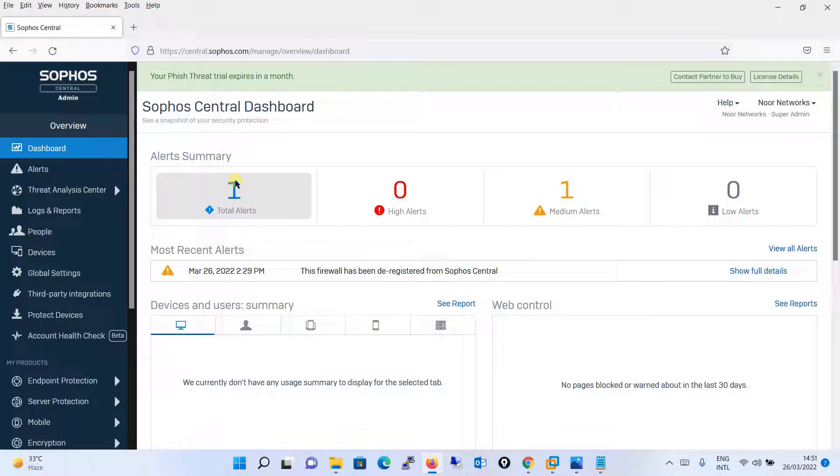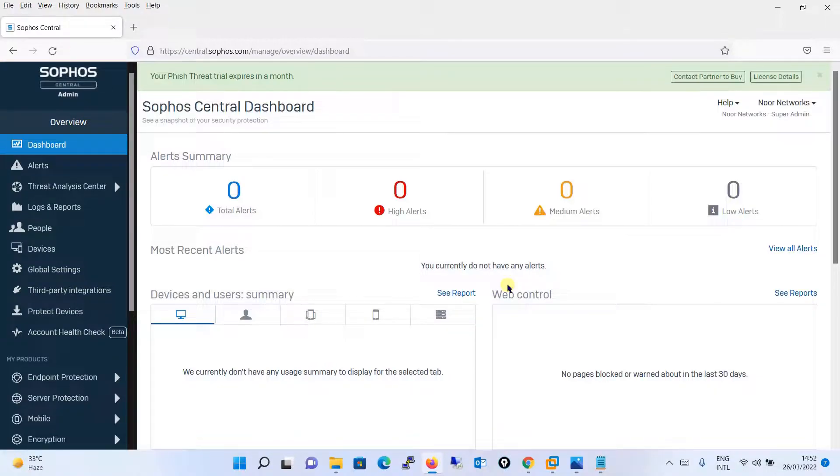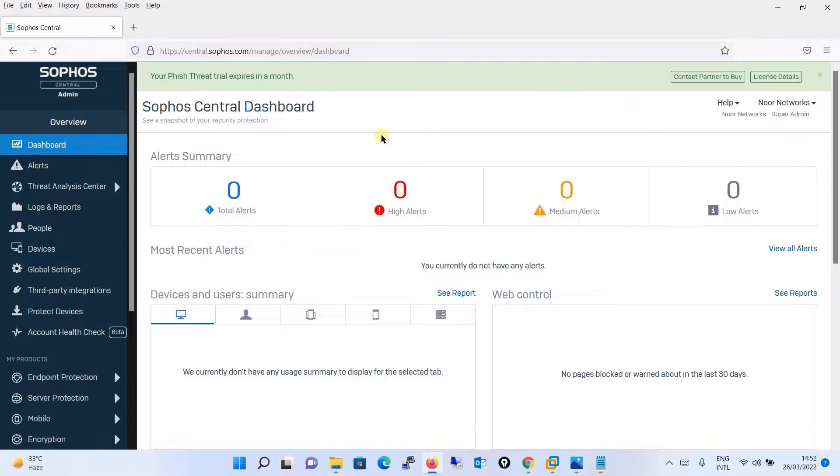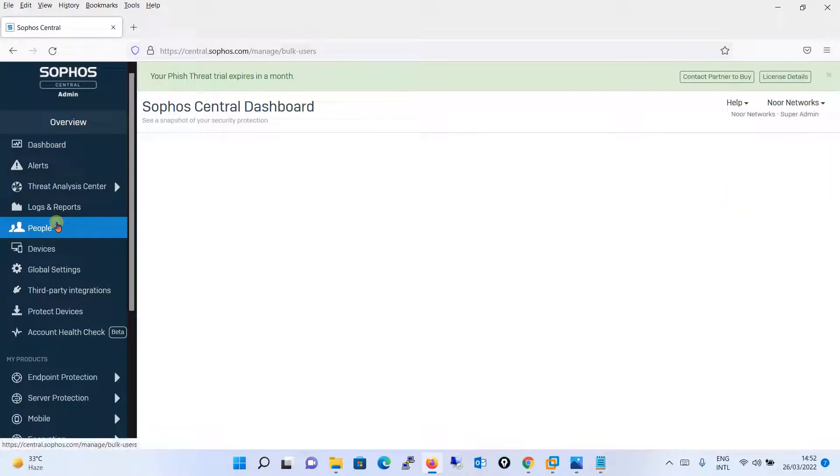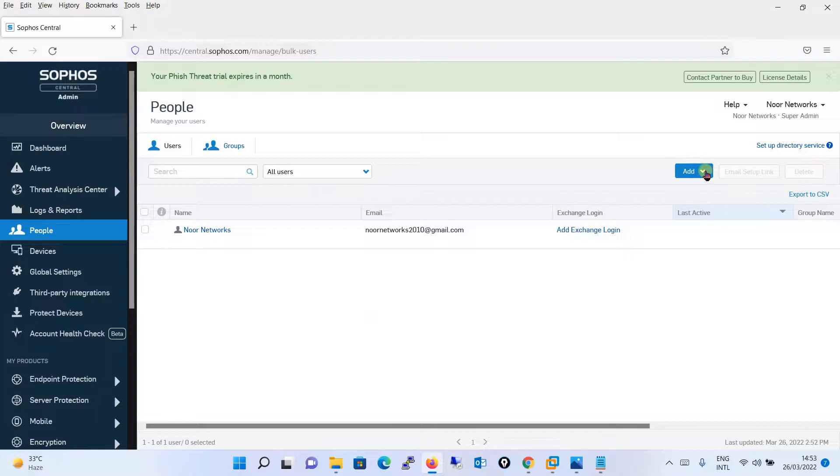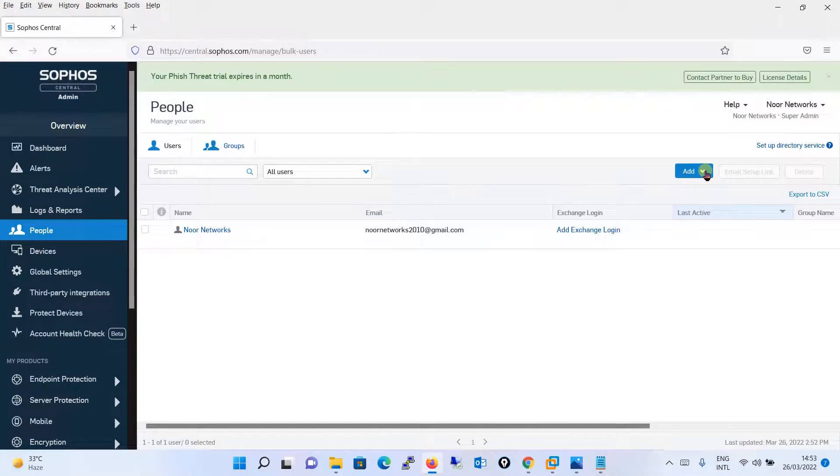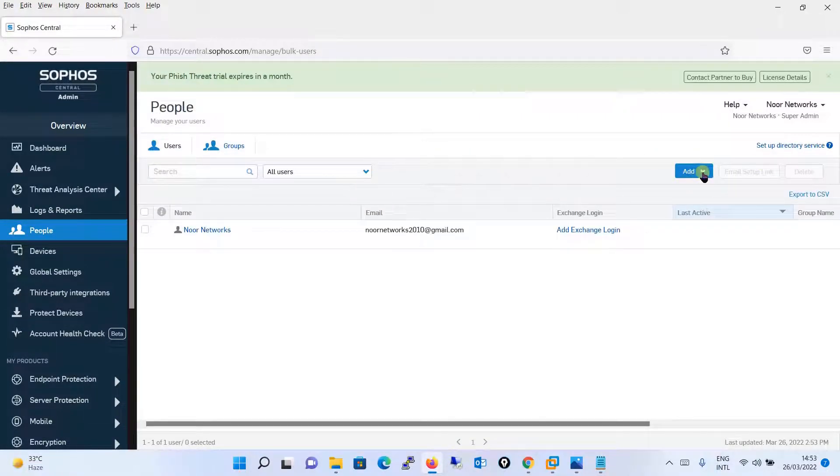Now let's say that we have to create one user into your Sophos Central dashboard. By default, the account you have created will be used. Now let's assume that you want to create one more user to give the access to your Sophos Central dashboard.